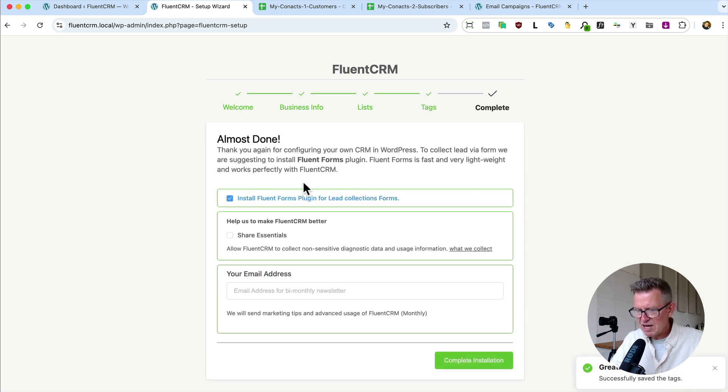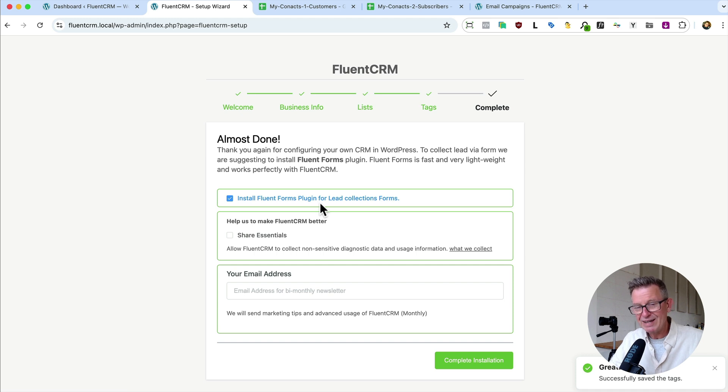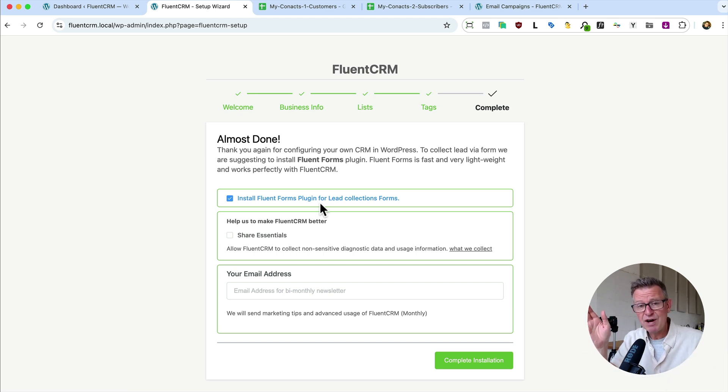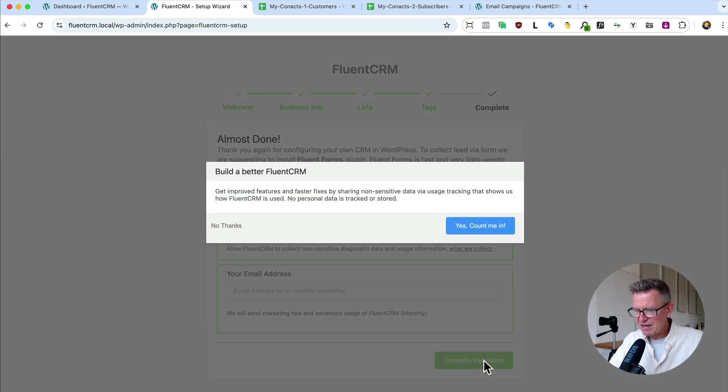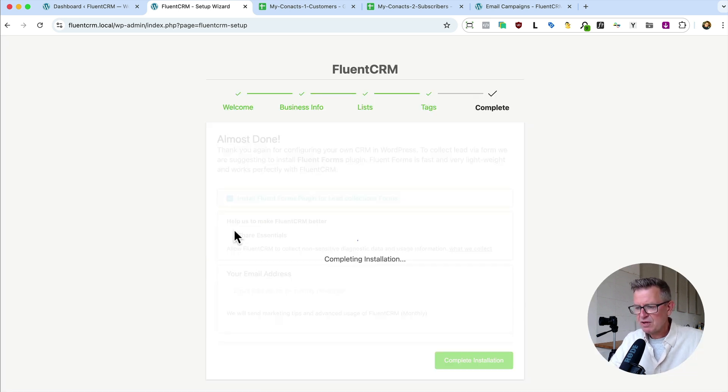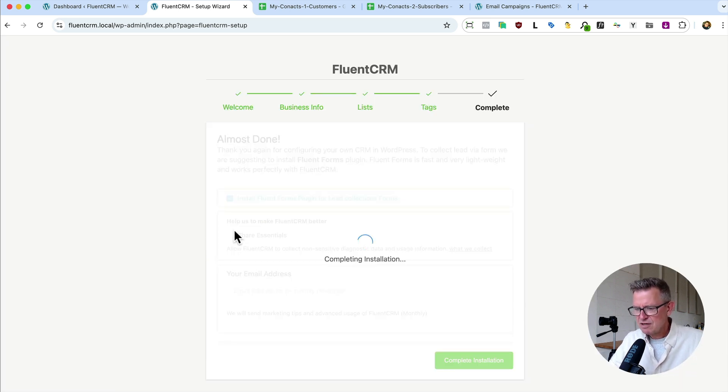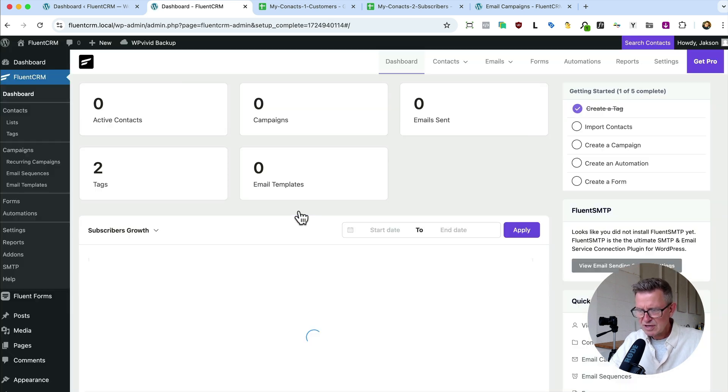Next up, we get our tags. So this allows us to segment even further. Let's put a couple of simple ones in. Premium and standard. You'll need to think about this for your email list and your segmentation. Next up, we get a prompt to install Fluent Forms plugin. Yes, please. This is the easiest way you'll ever get to put a form on your site for email subscribers. Let's complete that installation. Cool. Installation is complete.